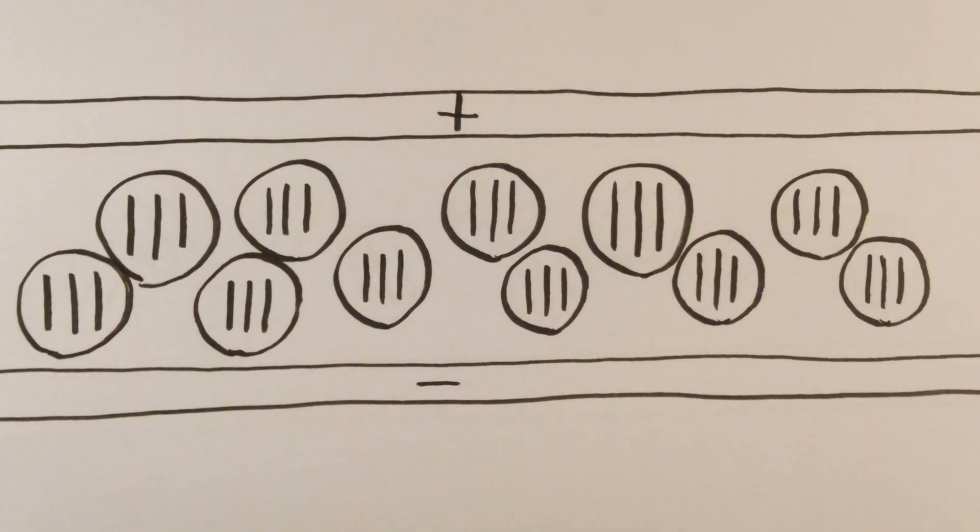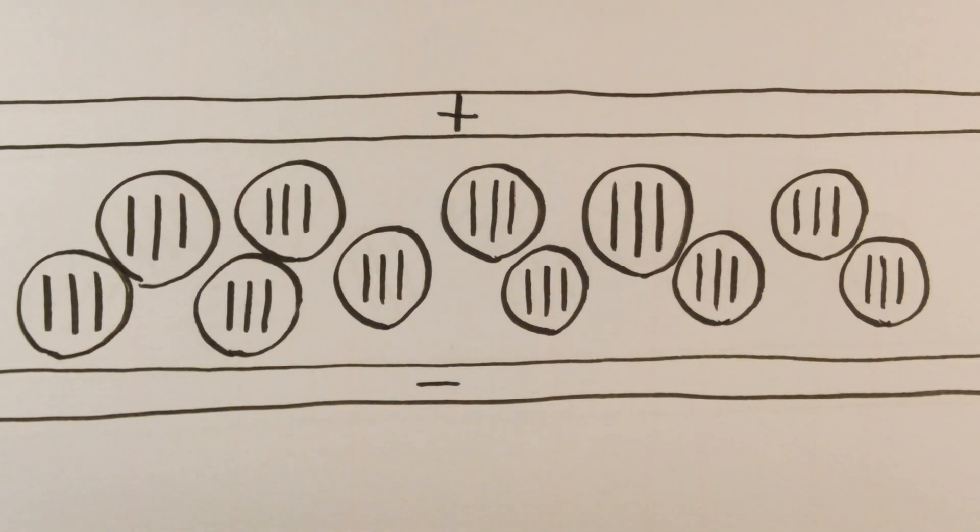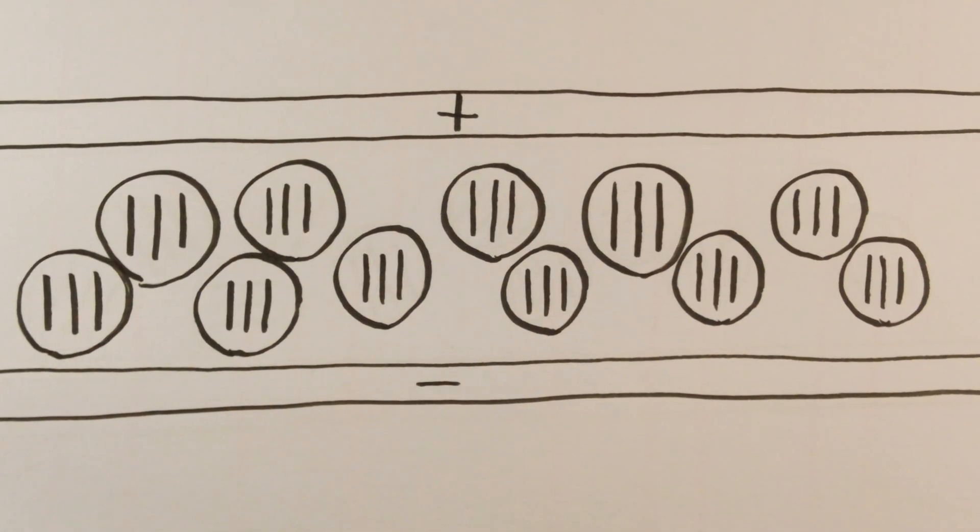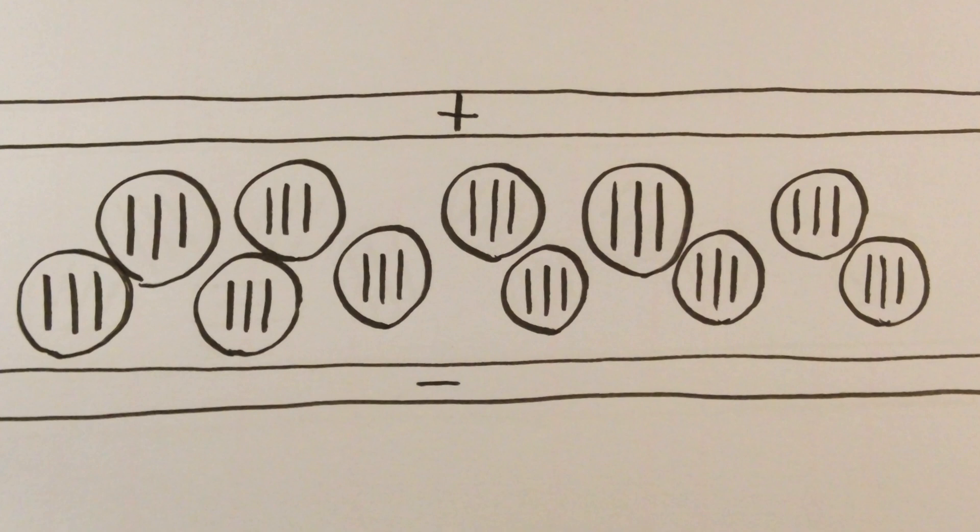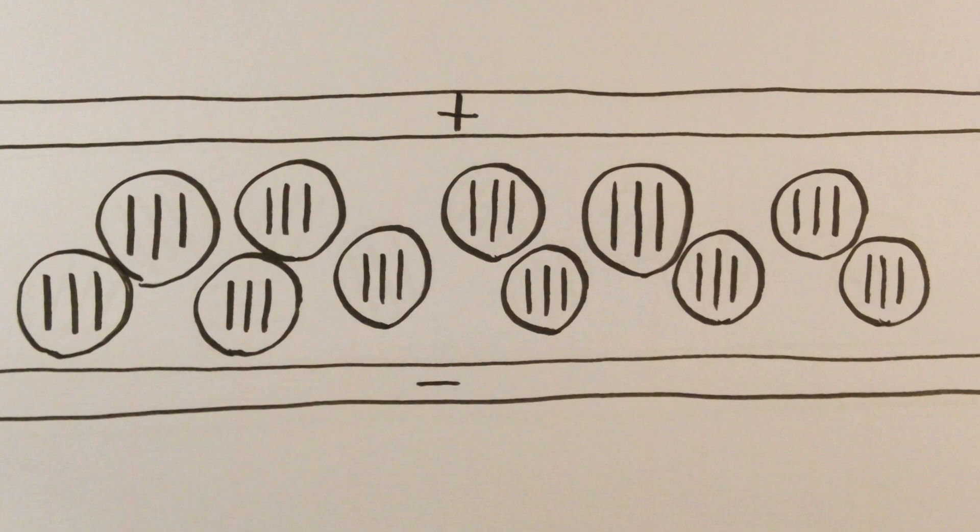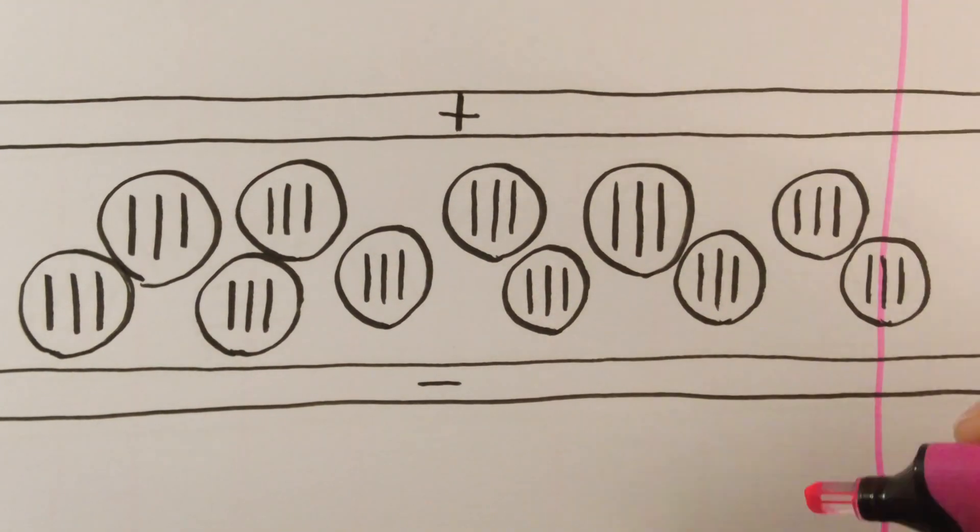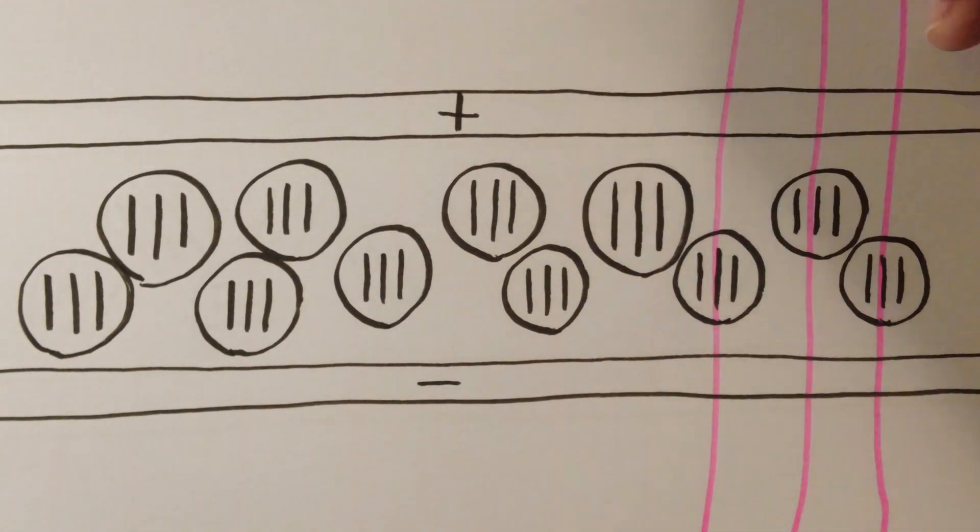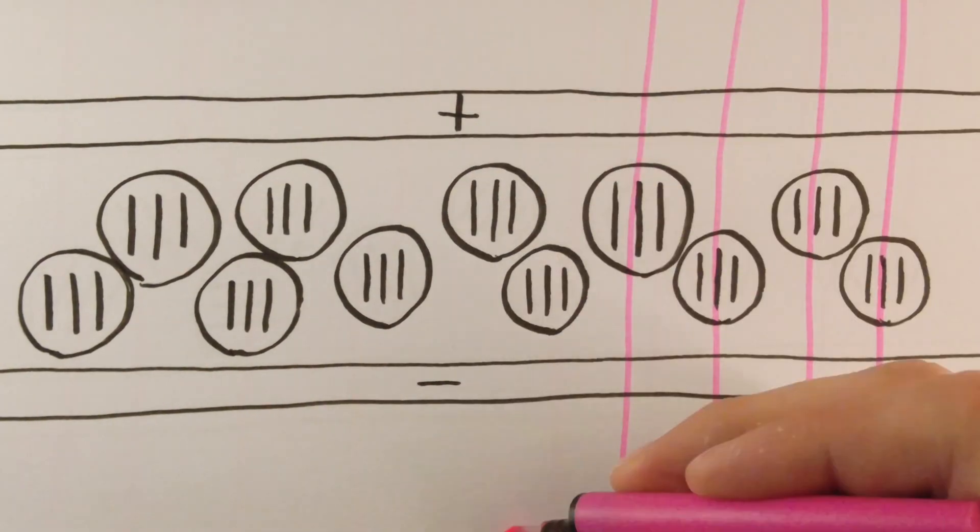But once you pass a current through the two conductive layers, each domain will align themselves with the electric field such that the negatively charged ends of the liquid crystals will point towards the positive side of the film and vice versa. You just need to give it enough voltage to overcome the thermal energy of the liquid crystals.